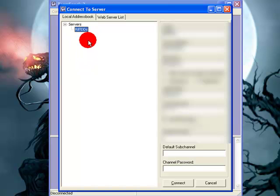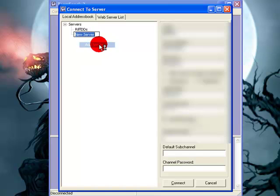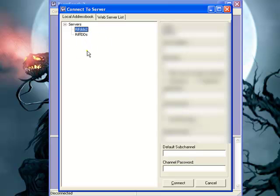You won't have nothing here. I've already got our server saved in here. Go to Add Server. You right click, make sure you right click and you click Add Server. And you type in the name of whatever you want the server to be called. I'm going to call it Rift DDS2 since I've already got one up there.